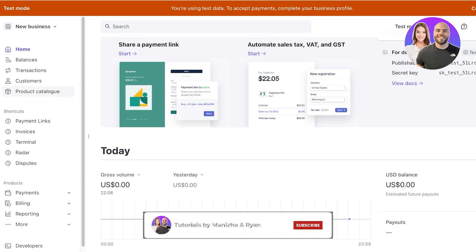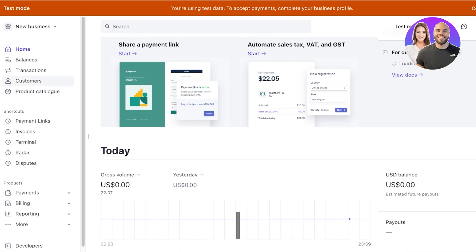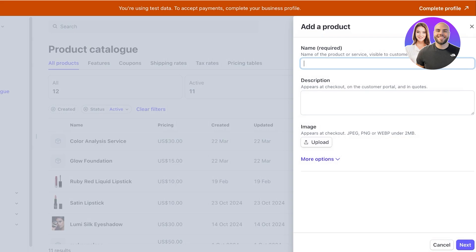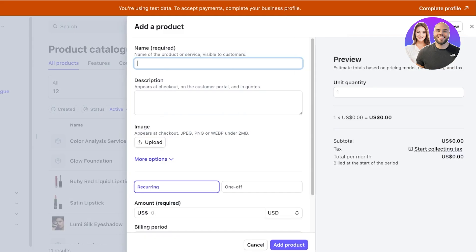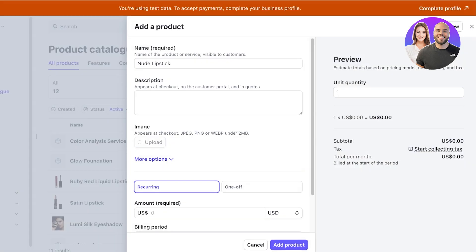Instead you can just use Canva for your website and then Stripe for selling. You're going to go into Stripe and you're going to create a business account, and then you're going to add your product. You're going to click on product catalog, click on create product, and add the product. Let's say this is our nude lipstick and then we're going to upload the image of our product. I'm just going to open that up.